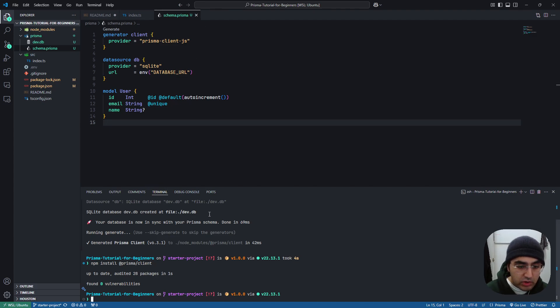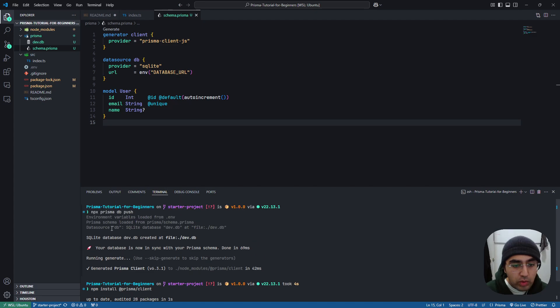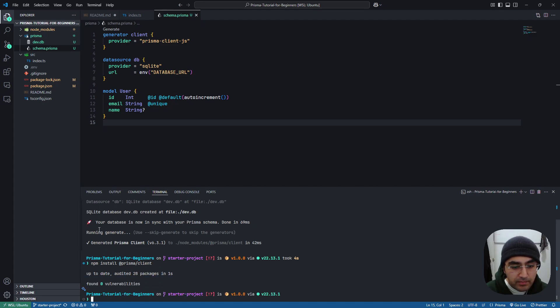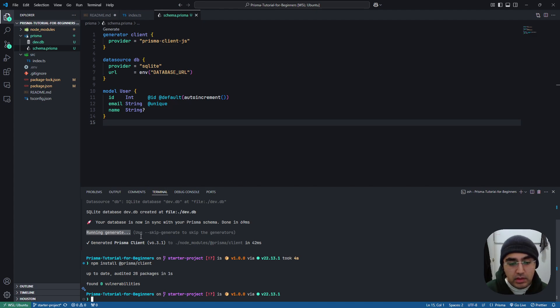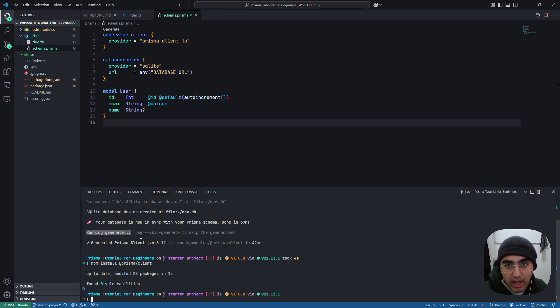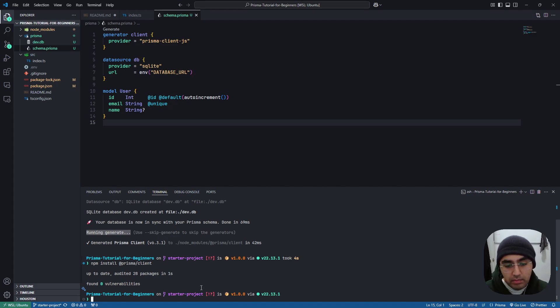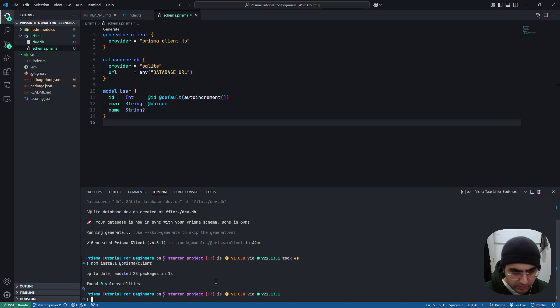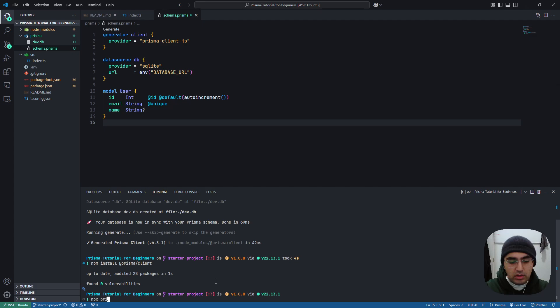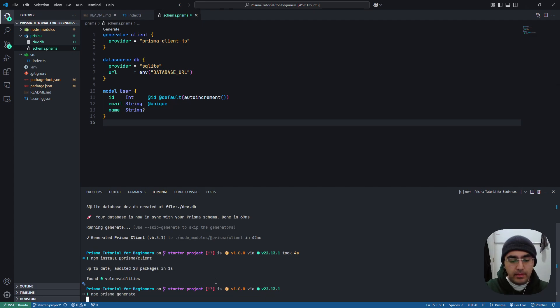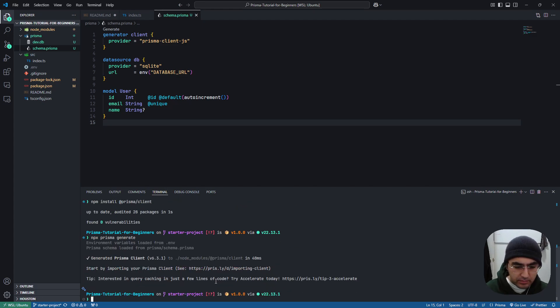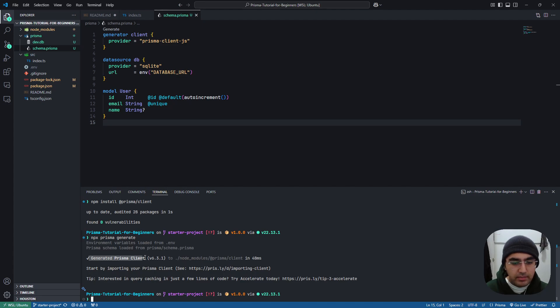And just for good measure, when you run npx prisma db push, it'll automatically run the generate. The generate is how our client in our app knows about our fields and our tables. But if you feel like your database is ever out of sync with your actual application, you can just run npx prisma generate and it will generate the client again.